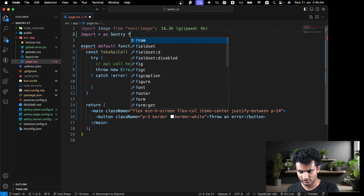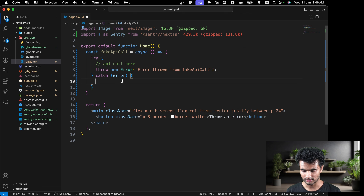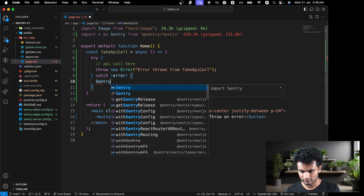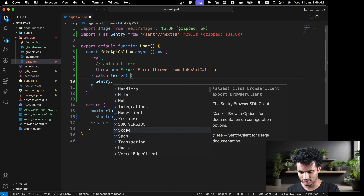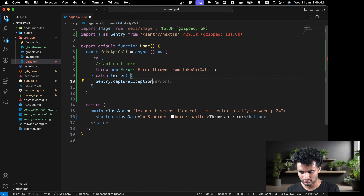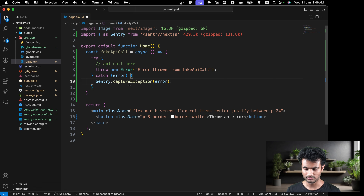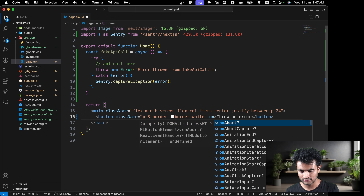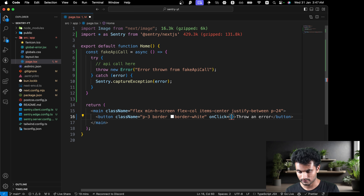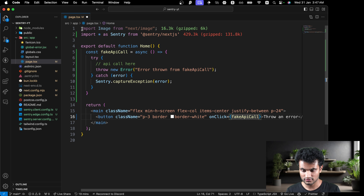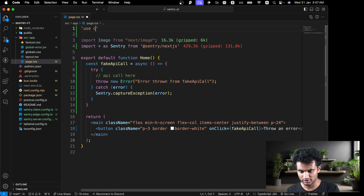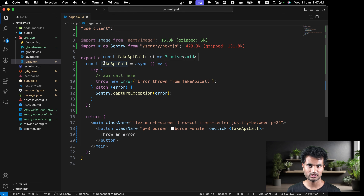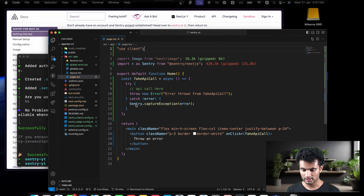Then in the catch block you call `Sentry.captureException(error)`. Even though you've caught the error yourself, Sentry will still send that exception to the Sentry dashboard. Now we'll map the function to the button's onClick handler. Since we're using a function in an onClick, we need to mark this as a client component with `'use client'` at the top — this is a Next.js-specific requirement.